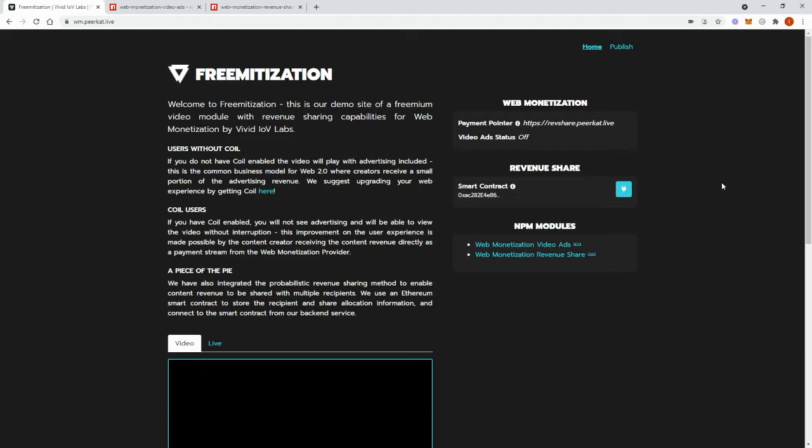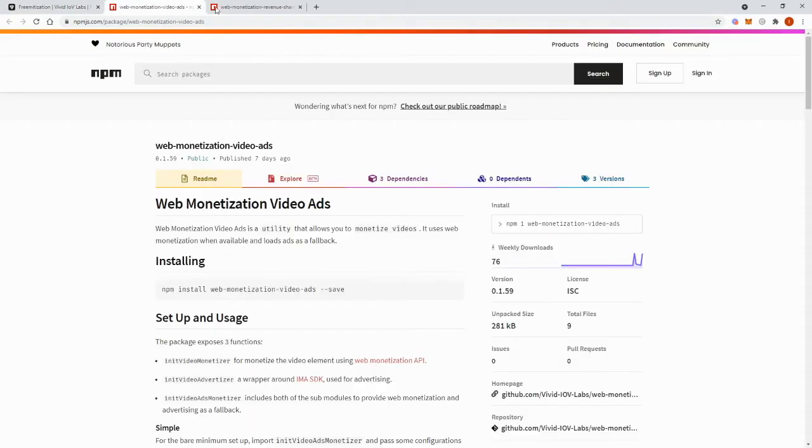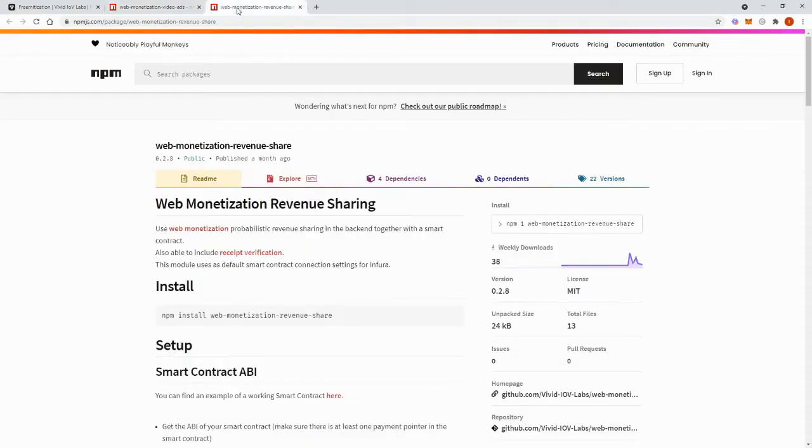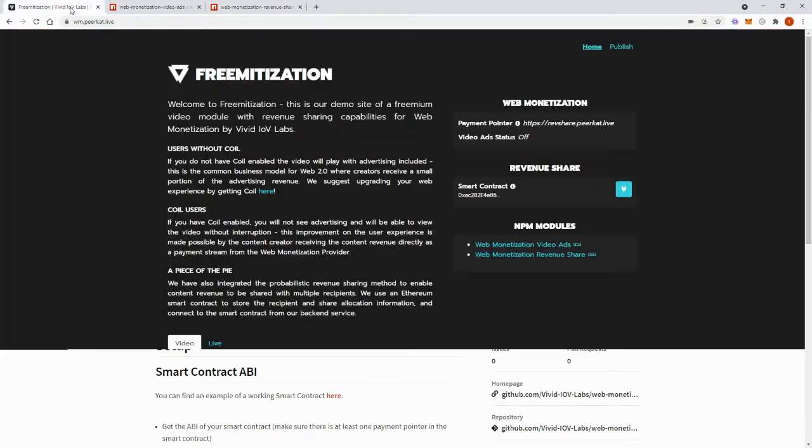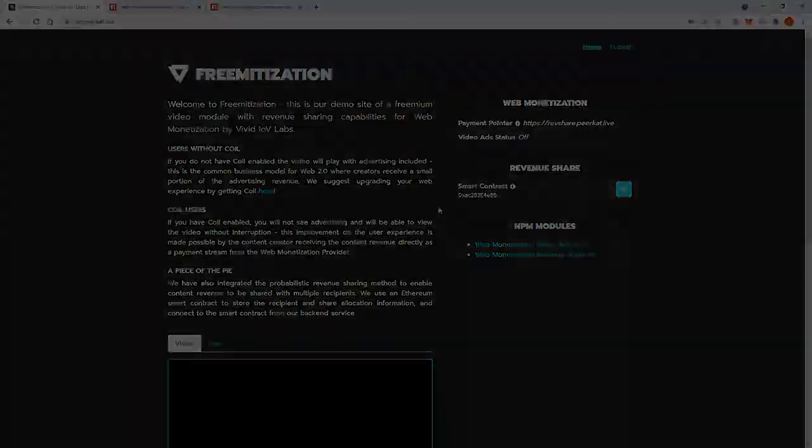This web page showcases two modules that we have developed to contribute to the web monetization community. The first one is called web monetization video ads and the second one is called web monetization revenue share. You can check out these modules on the following links here. Any feedback you can provide would be much appreciated.